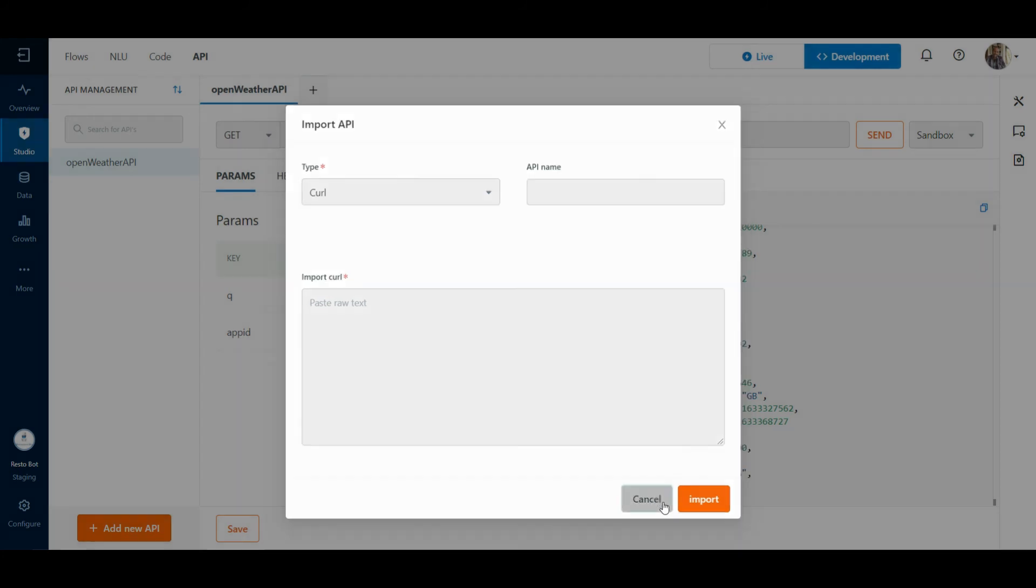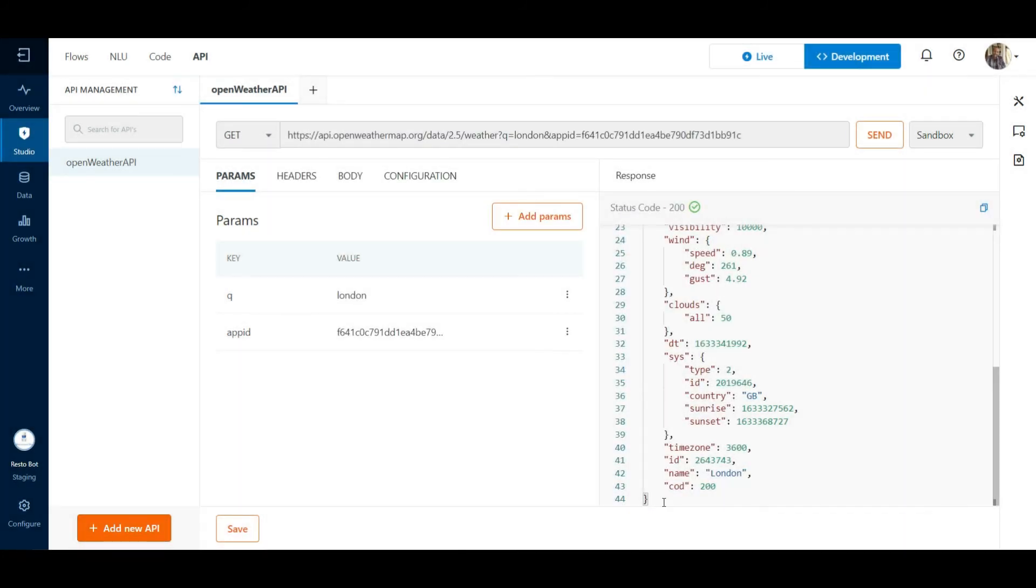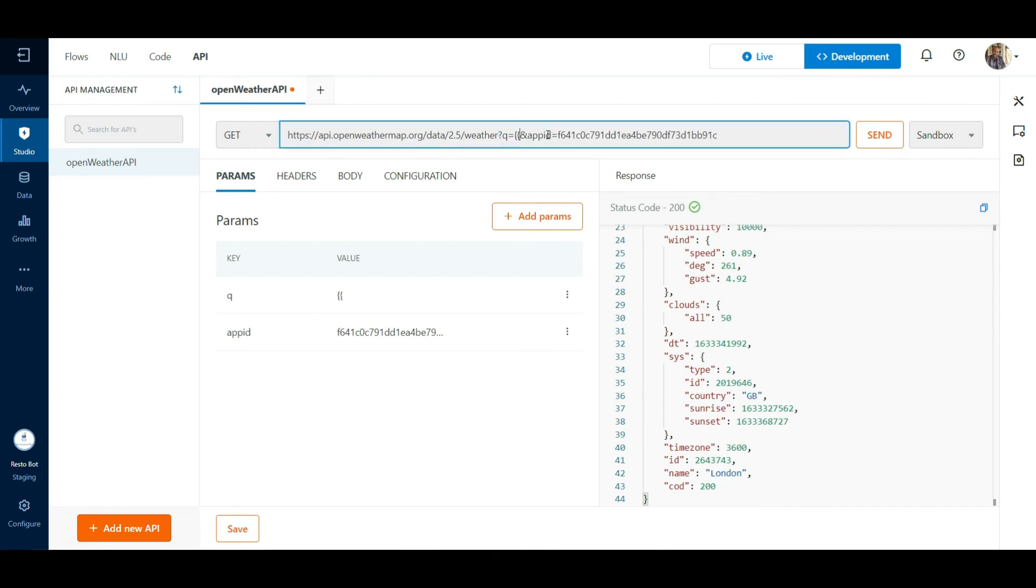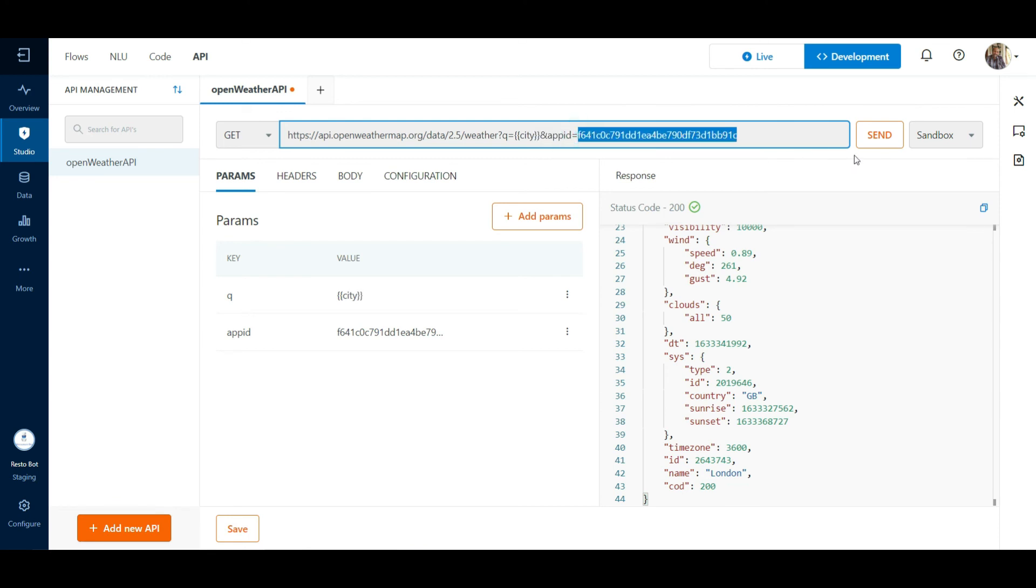Typically, for our bot journeys, we will want to use parameters to pass dynamic values. Parameters can be easily incorporated in your URL by using a mustache expression. We can do the same for your app IDs to pass the API key.